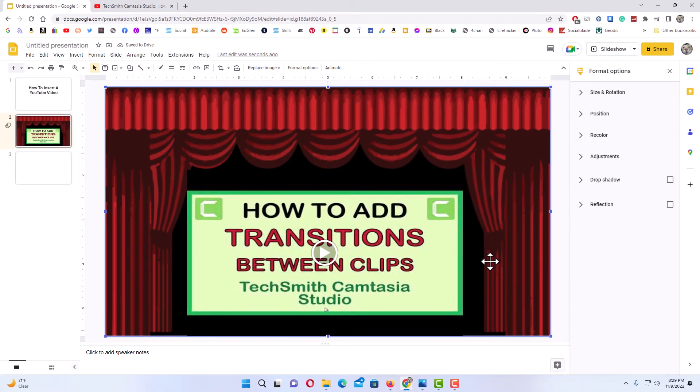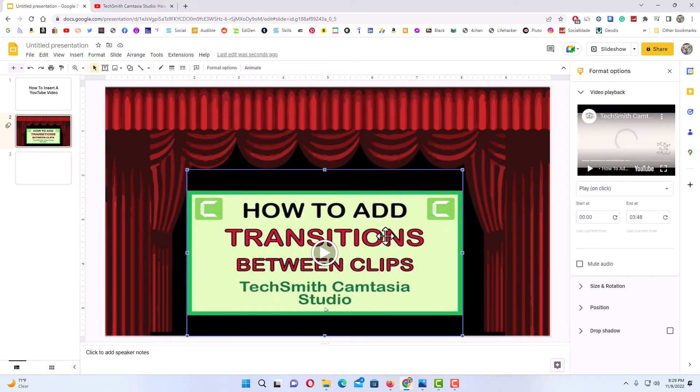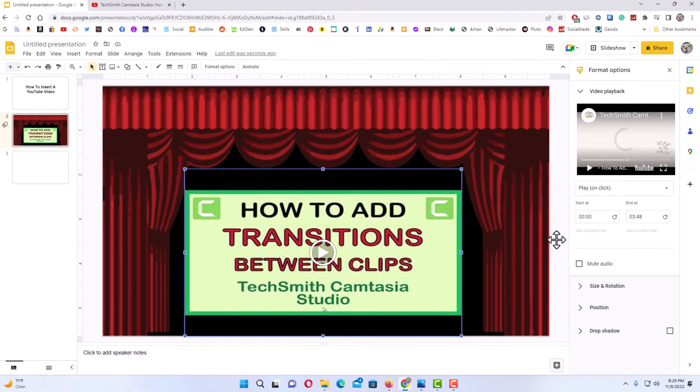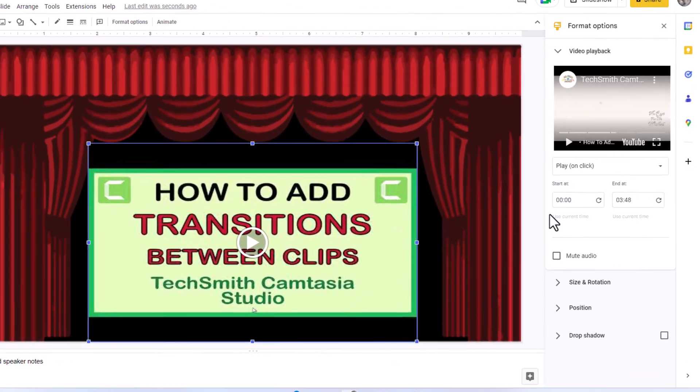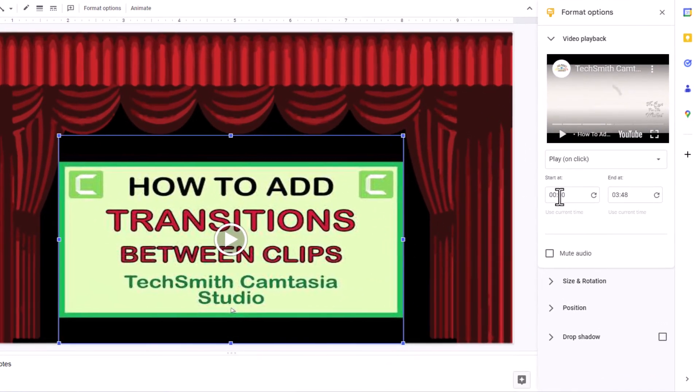As long as you have your video selected, as long as you have your bounding box around your video, the pane off to the right-hand side here will show you your video.